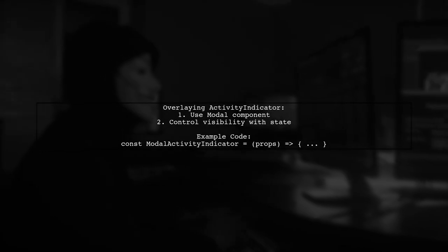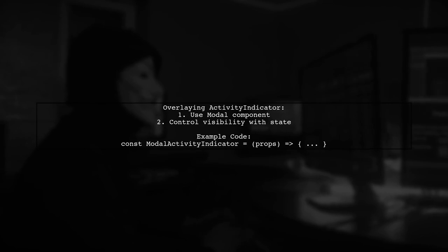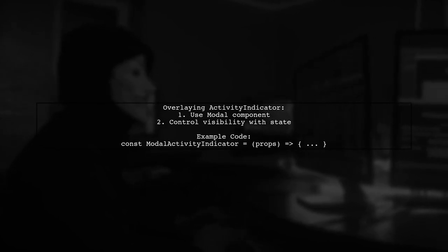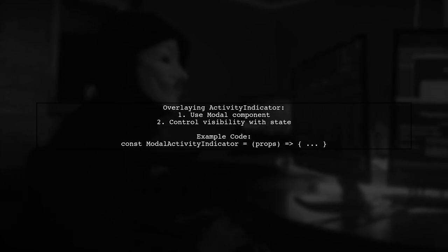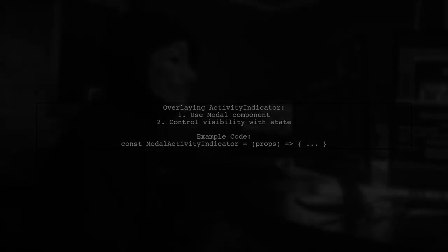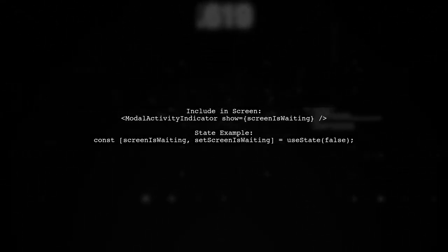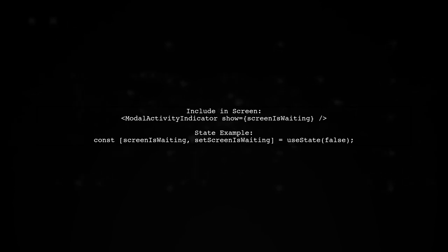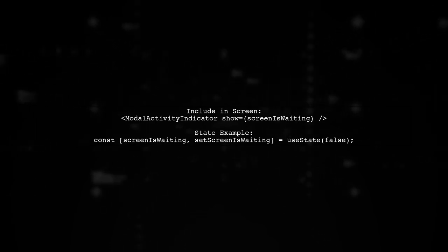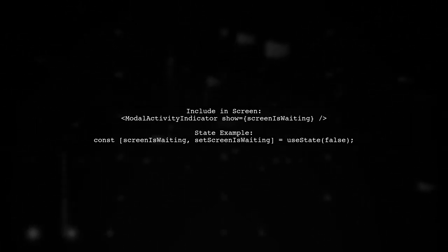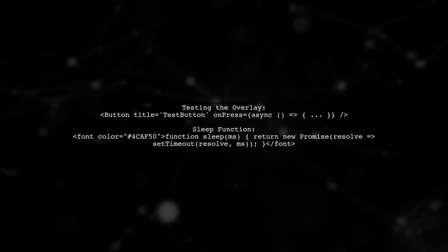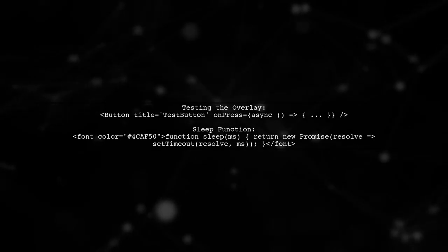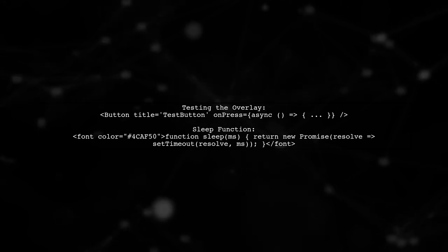To overlay an activity indicator in React Native, you can use a modal component. This allows you to control its visibility with a state variable. In your screen component, include the modal activity indicator as a child and pass the state variable to control when it shows. You can test the overlay by adding a button that sets the state to true, simulating a loading process.